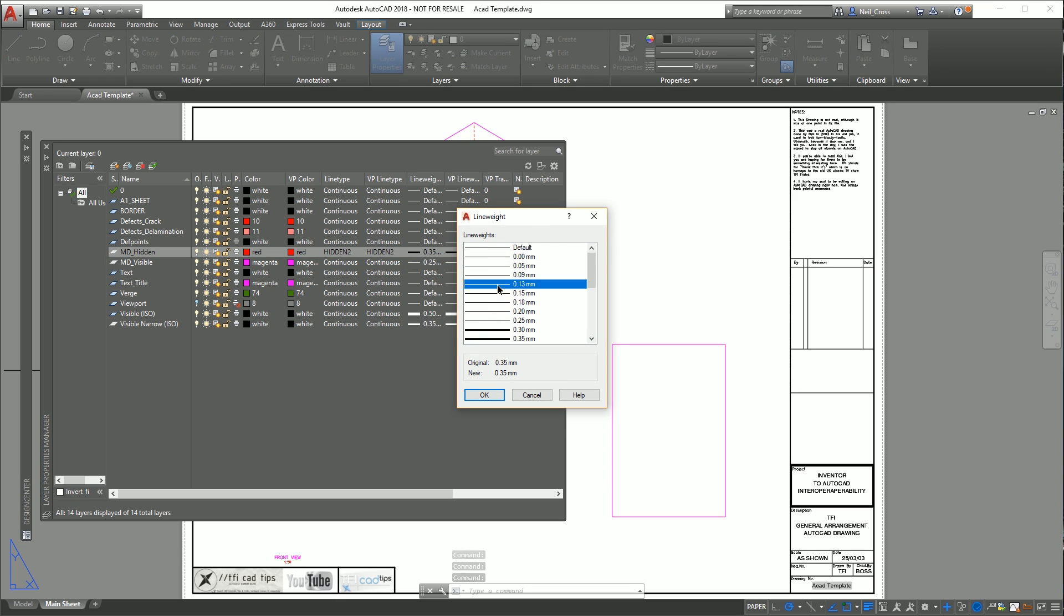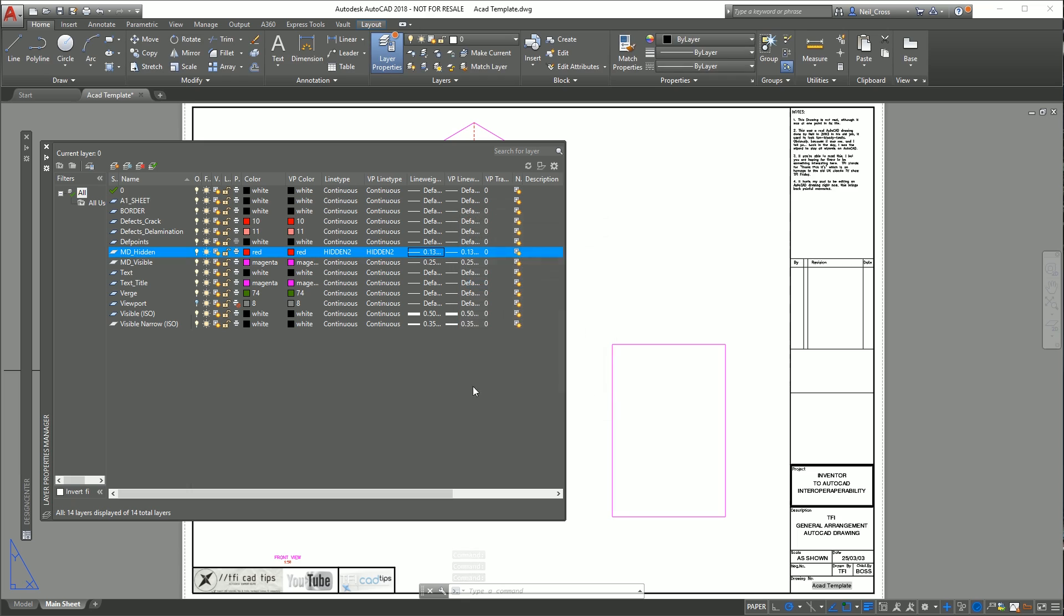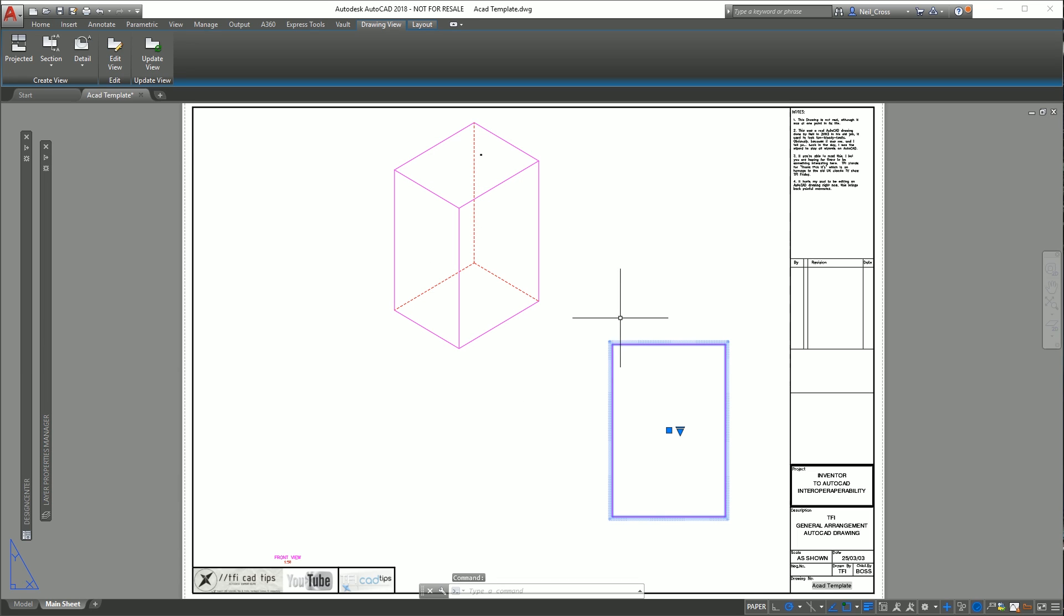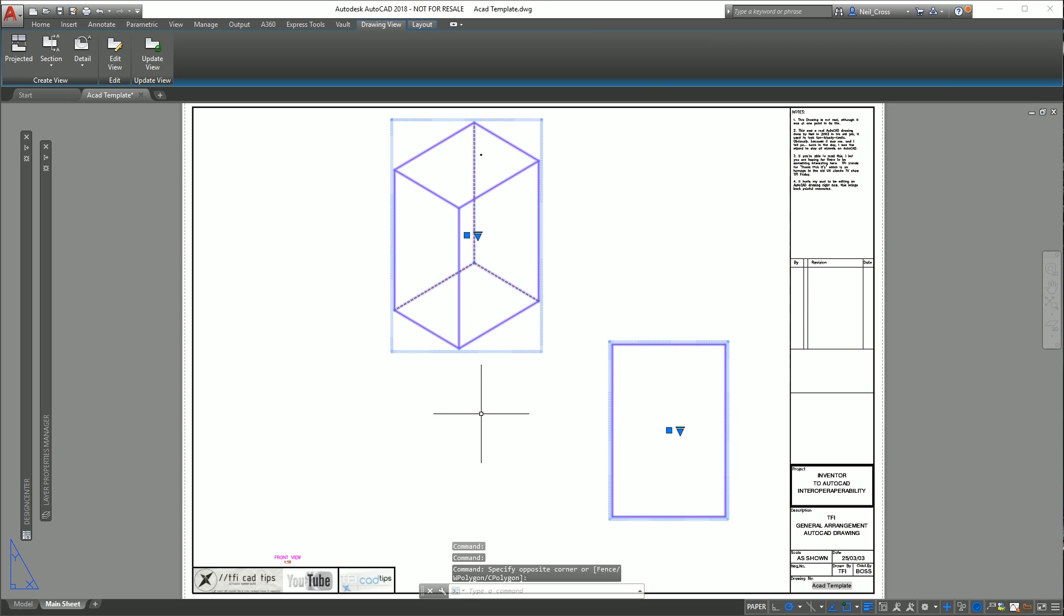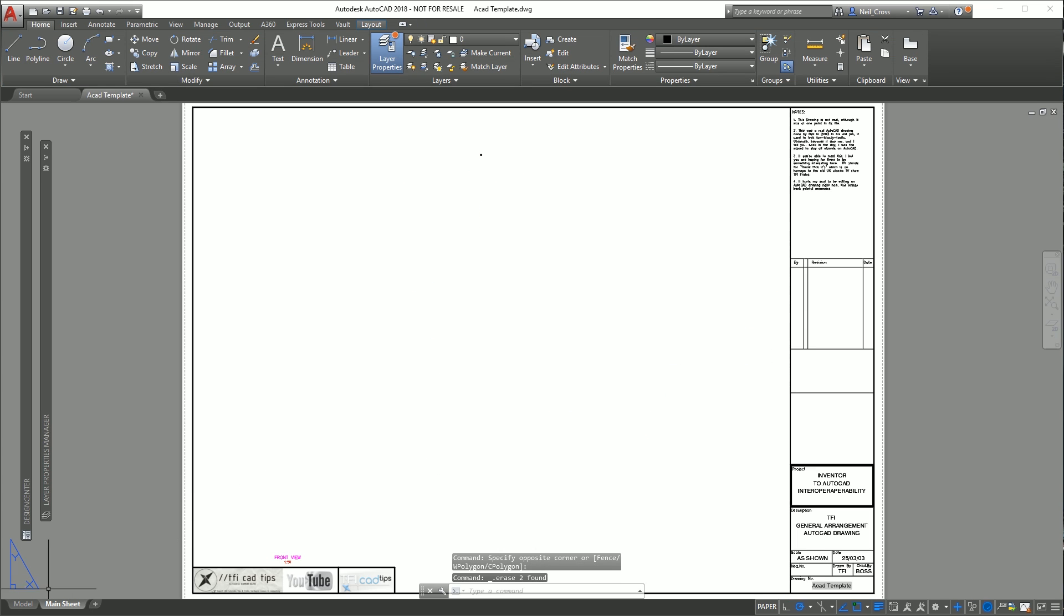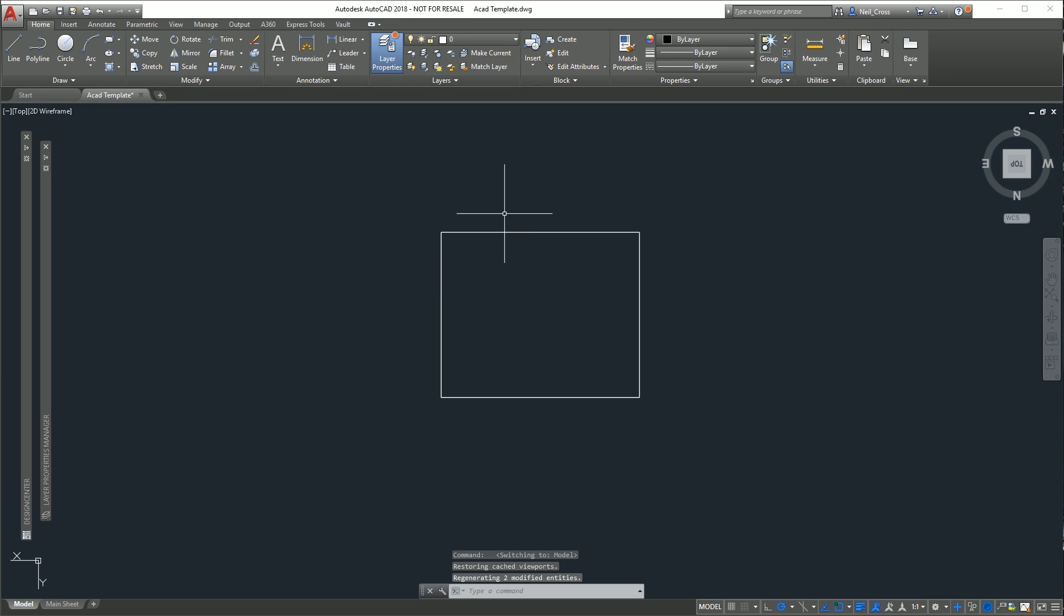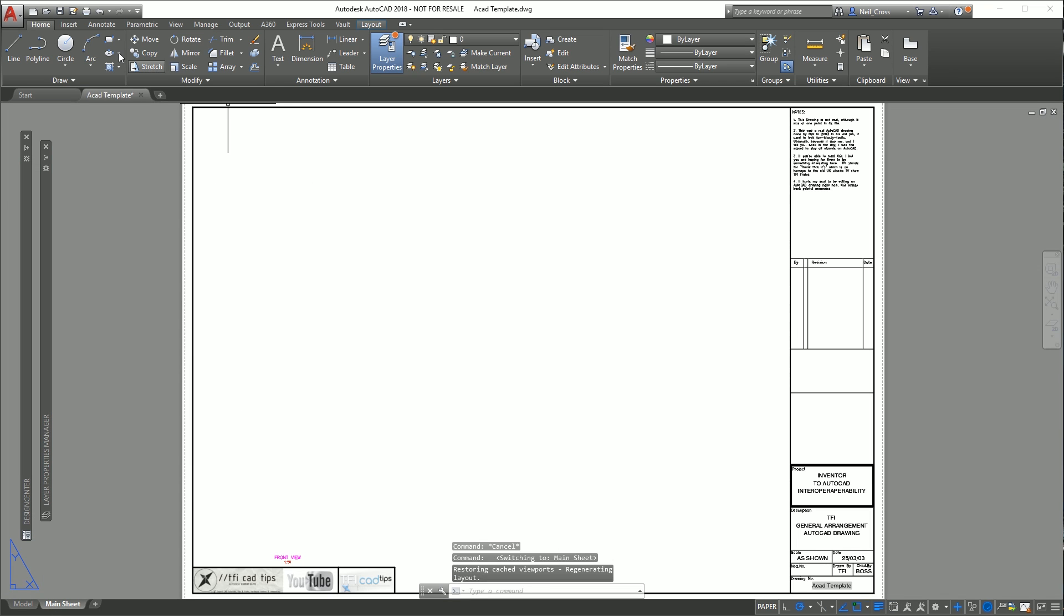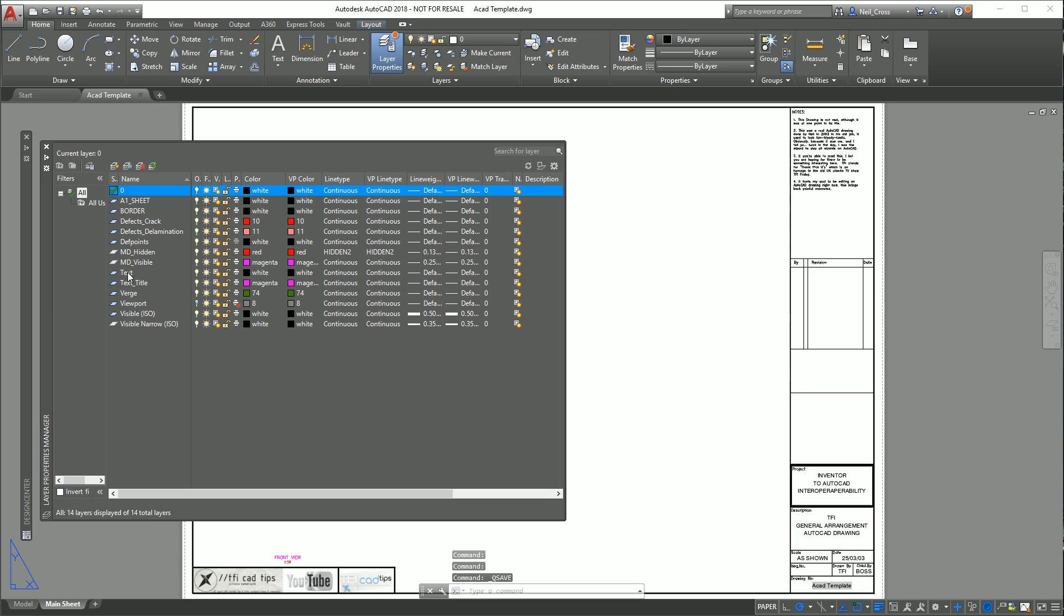These two layers here are what we're going to use for the Inventor view. Now go back to AutoCAD and select these two views, put a window around them, press delete. Go to model space and delete your box. Go back to the main sheet and then save. Those layers are now pre-created and should be there for good as long as you don't purge them out.